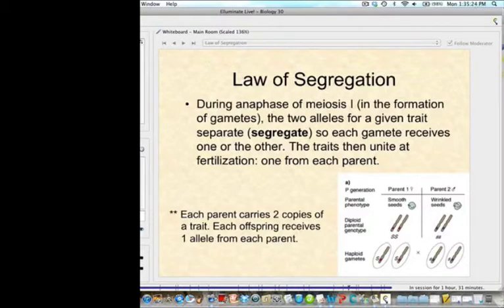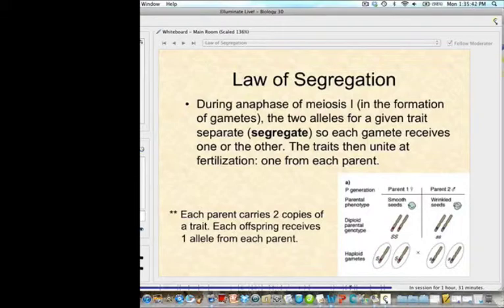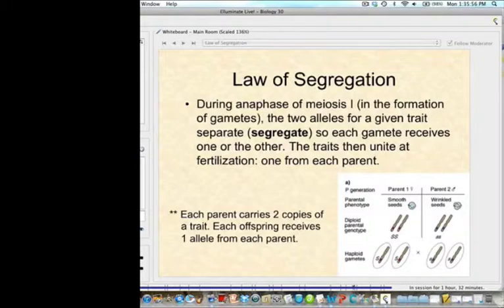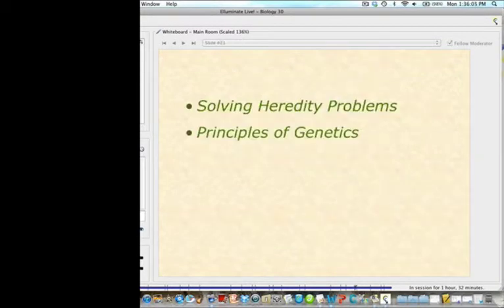The third principle is the law of segregation, which ties back to anaphase of meiosis I and gamete formation. The two alleles for a given trait separate so that each gamete receives one or the other. The traits then unite in fertilization, one from each parent. Since gametes carry one form of the gene or the other, they have an equal chance of being passed along. Each parent carries two copies of a trait and each offspring receives one allele from each parent.